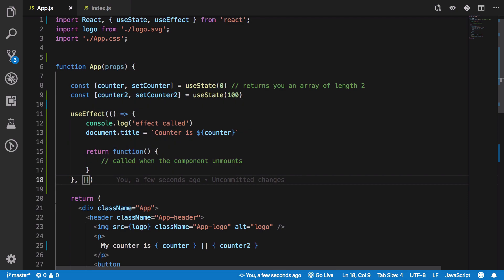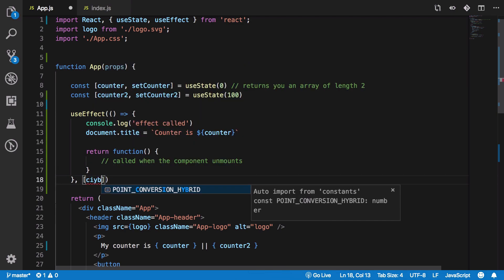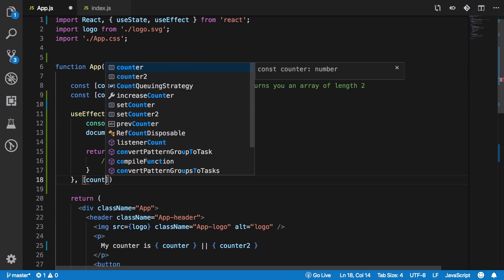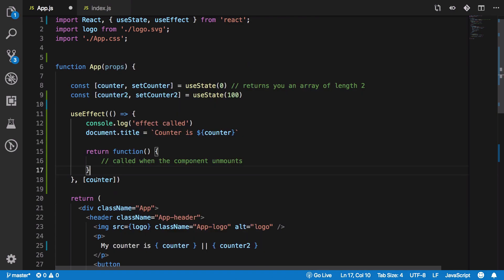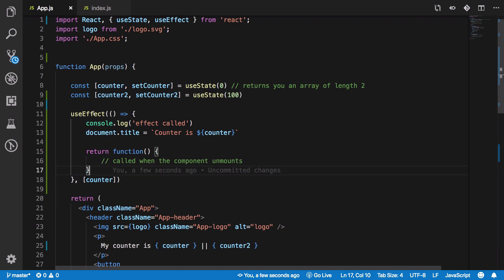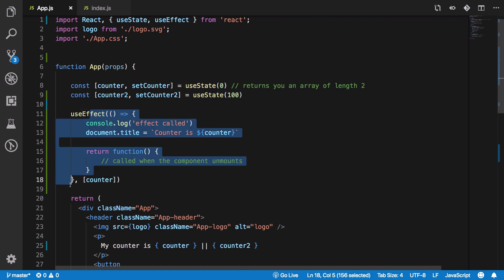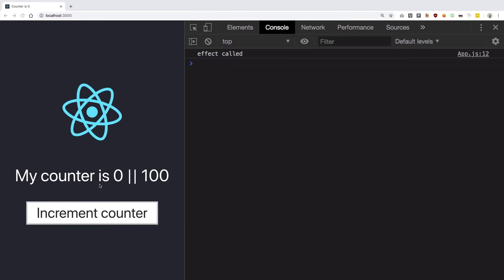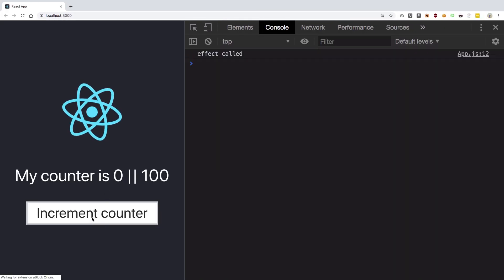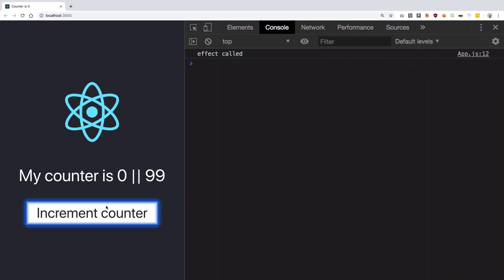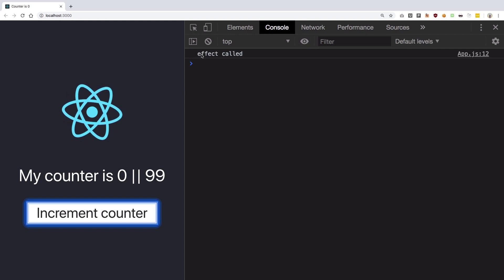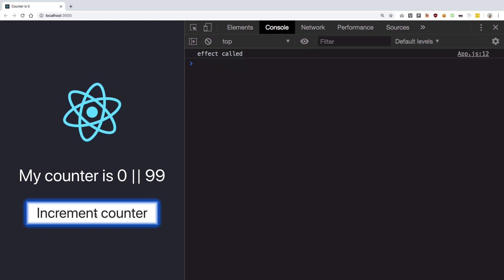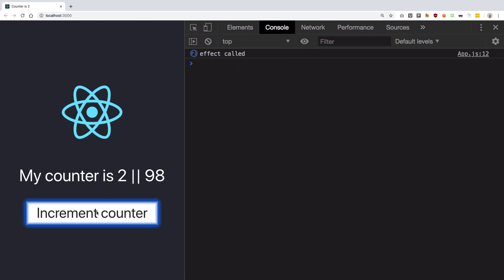So what we want to do actually is we want to monitor only our counter variable right. So whenever counter updates only then I want to fire this particular function otherwise not because that wastes our function calls. So if we reload this, incremented, you see our counter was not updated, effect call, this is from the first time right.